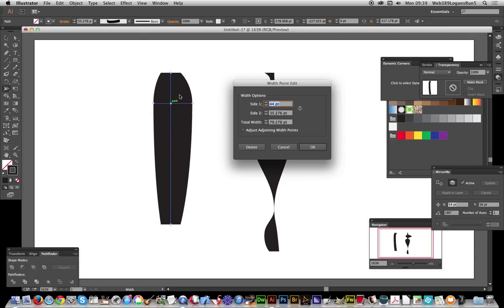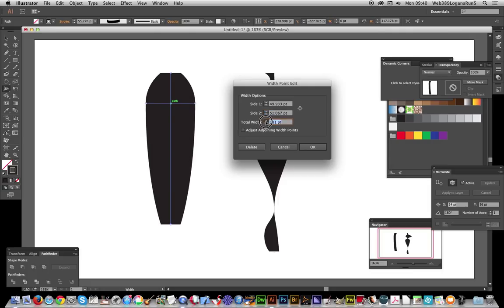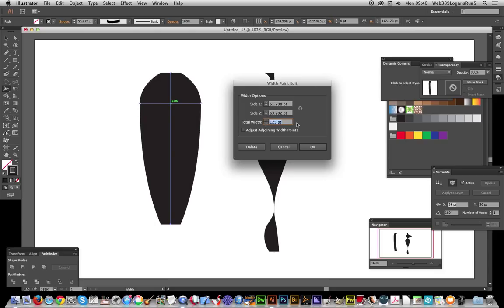For some reason, in the dialog the near side is labeled side one and the far side is side two — personally I think it should be the other way around, but it depends which way you're looking at the path. You can also modify the total width, spanning both sides out — the two values add together, coming to 125 in this case.